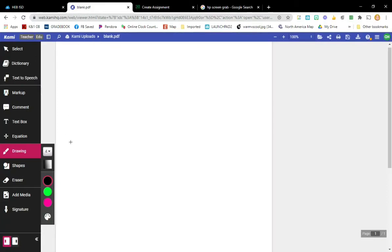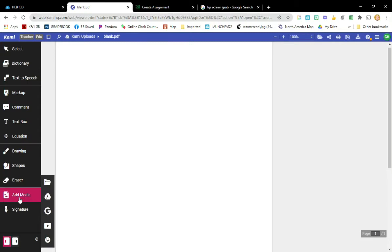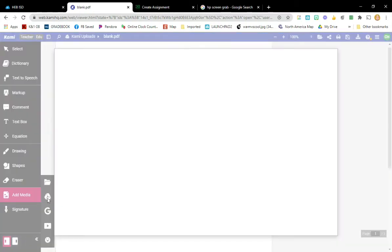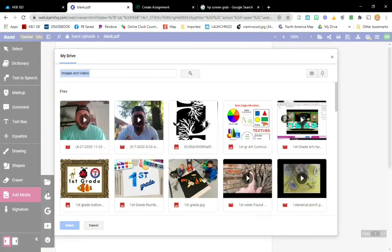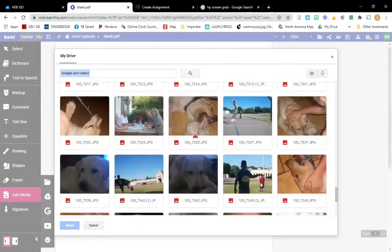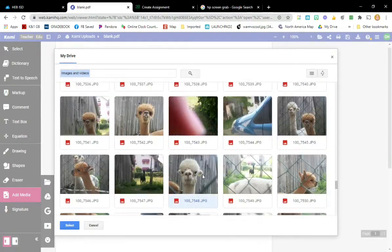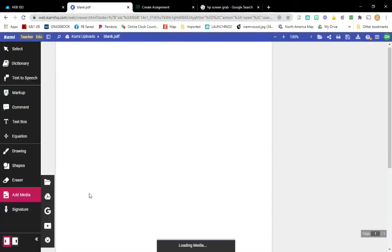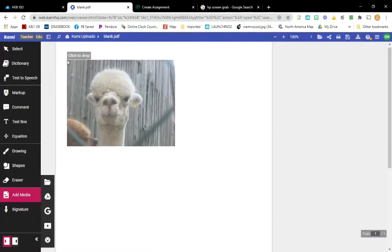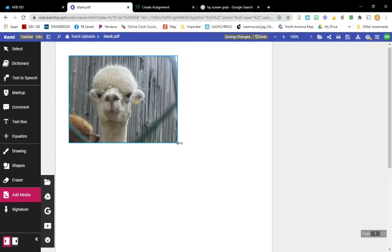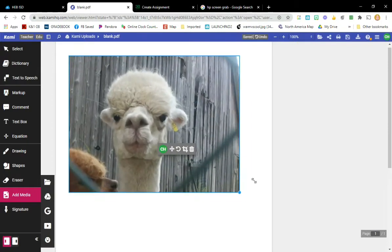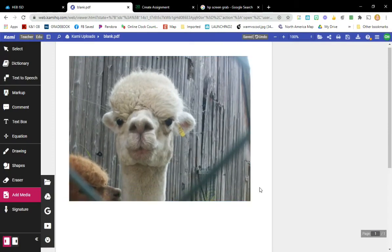You're going to do a digital drawing using Kami or another digital platform. The very first thing you're going to need to do is find a photograph of yourself or an animal and insert it into a blank Kami document.